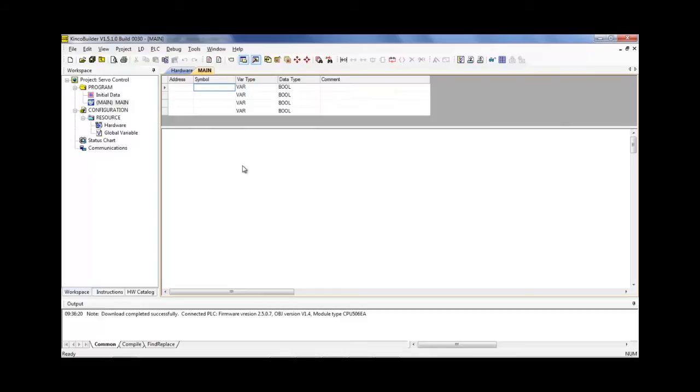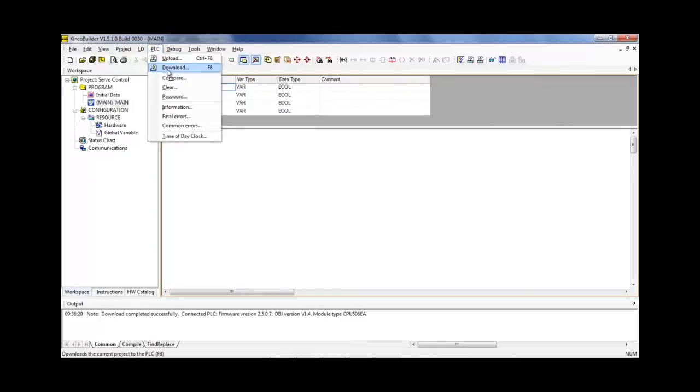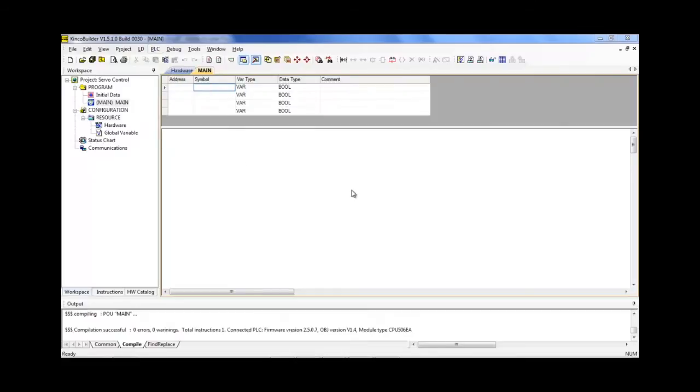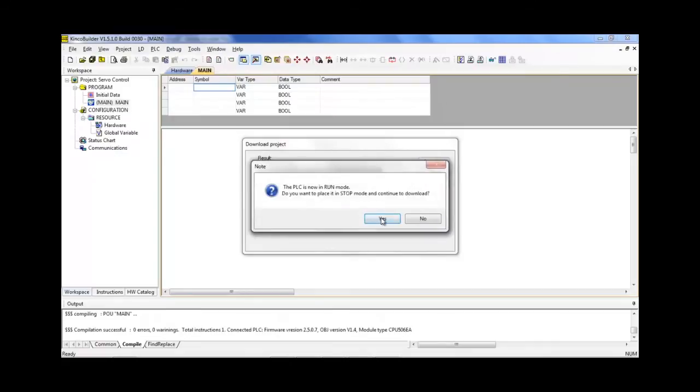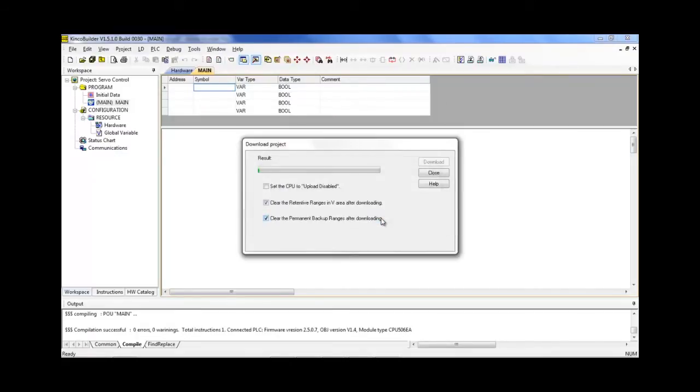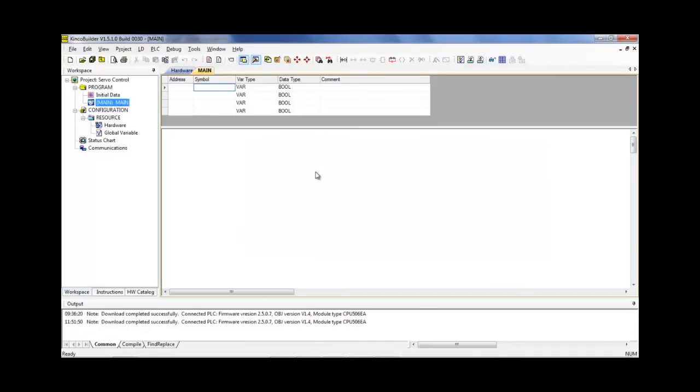Alright, so let's go ahead and click PLC, download, download, yes, place me in stop mode, okay. So now the parameters are all set inside of the PLC, no ladder logic program, remember. So, let's go ahead and switch gears and go to the HMI editing software, which is Kinco HMI Ware.